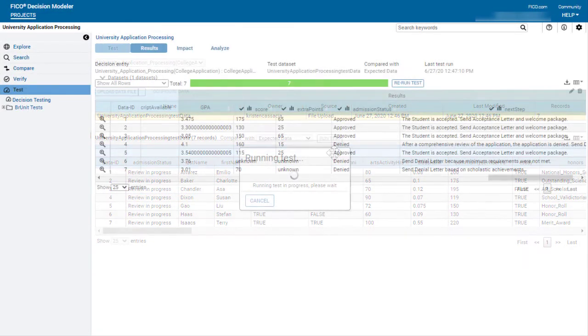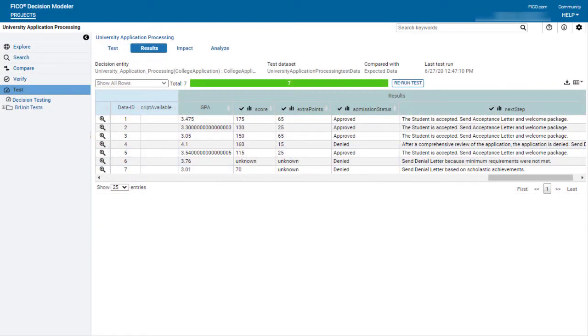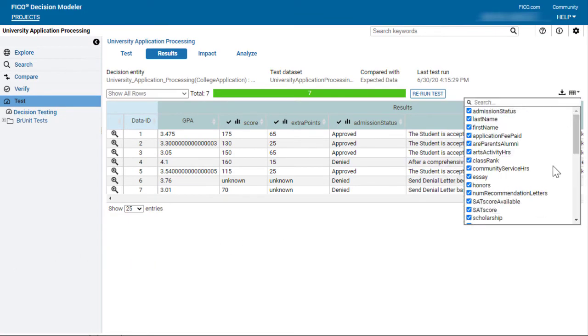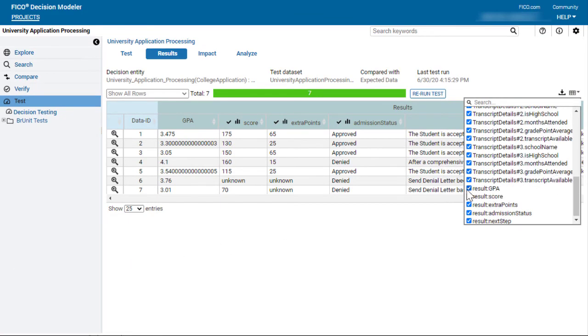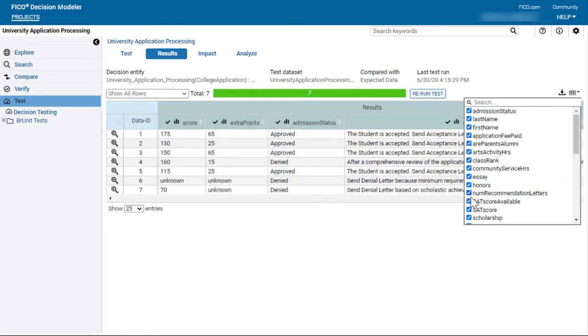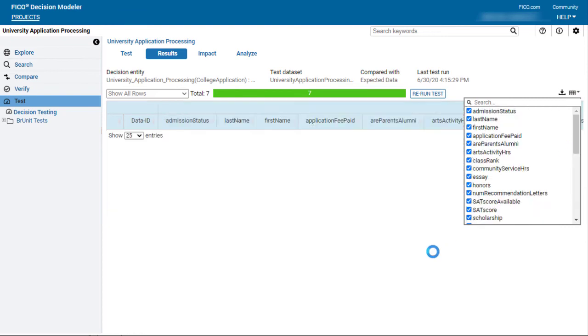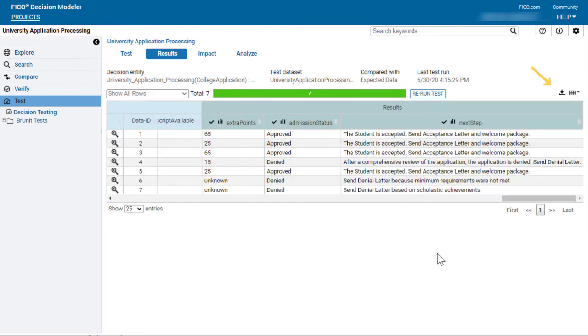The green bar shows that the tests ran successfully. To make viewing the results easier, you can temporarily filter out some columns. You can also download the dataset that includes the result values.